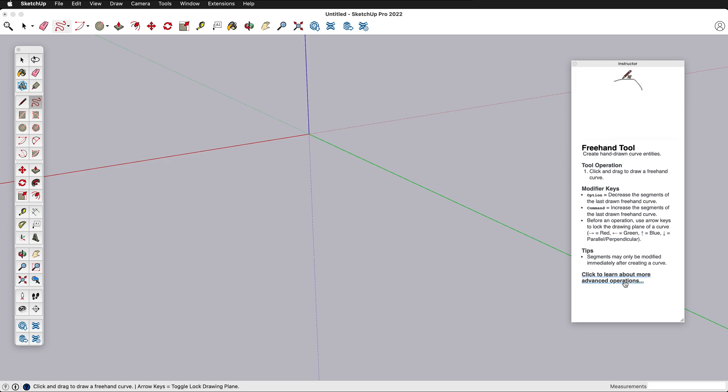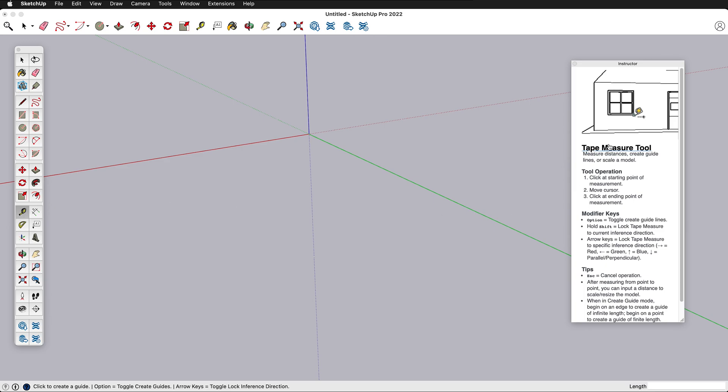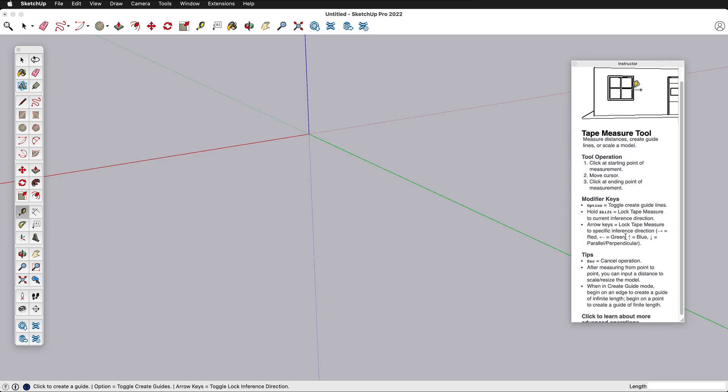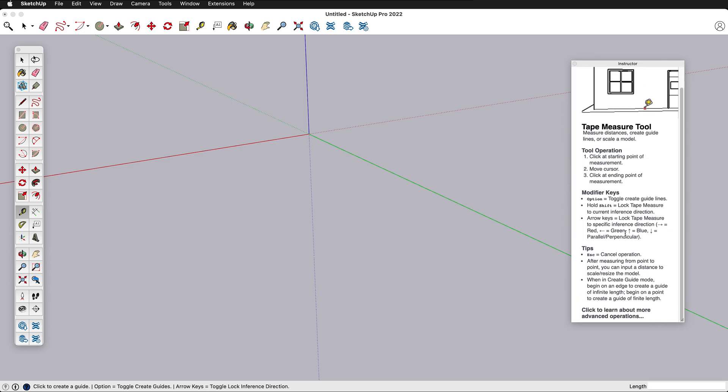And you can even learn about more advanced operations. If we click on the Tape Measure tool, it will show you how this works. We can toggle Create Guidelines, lock the Tape Measure, we can cancel the operation with Escape.